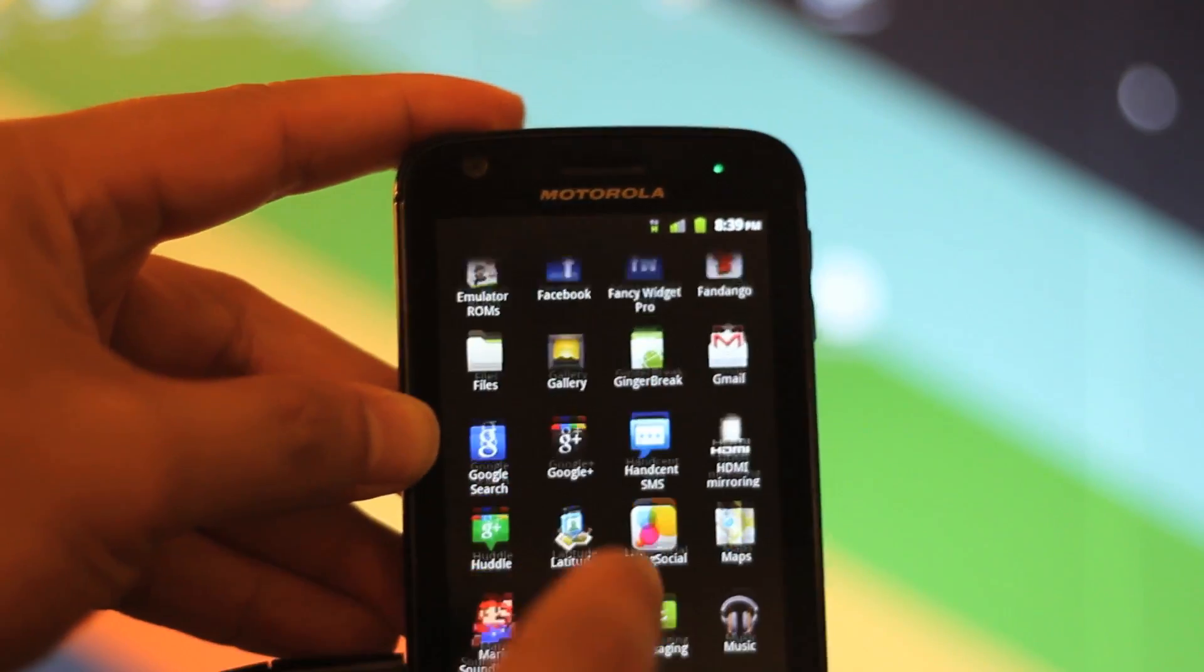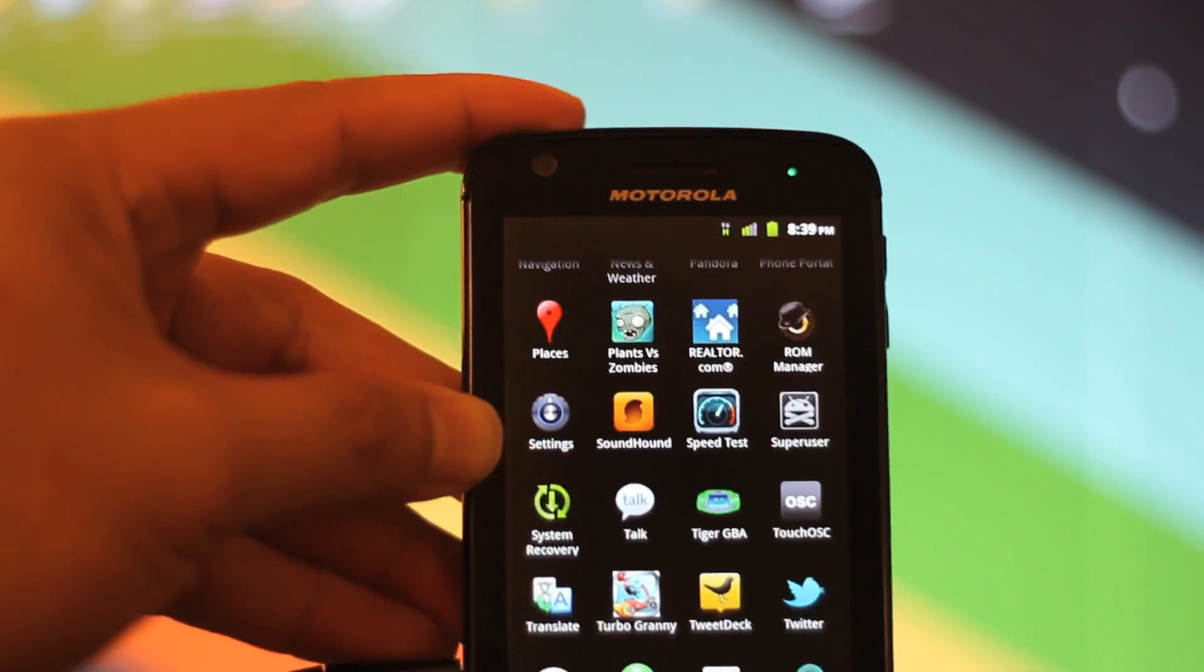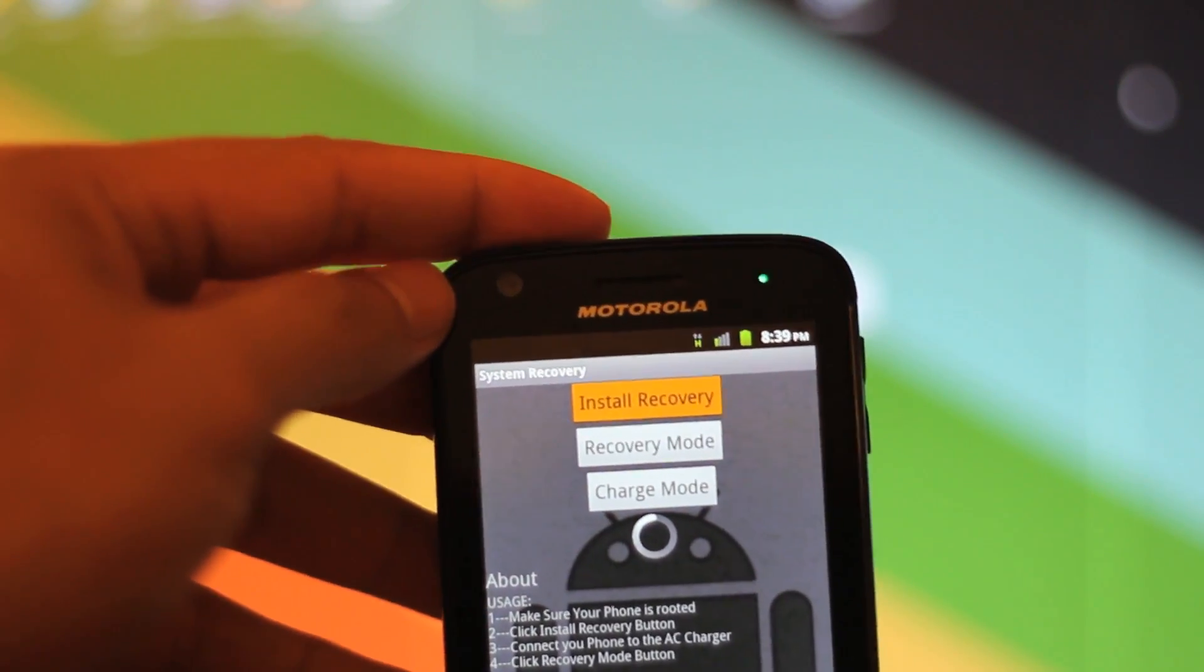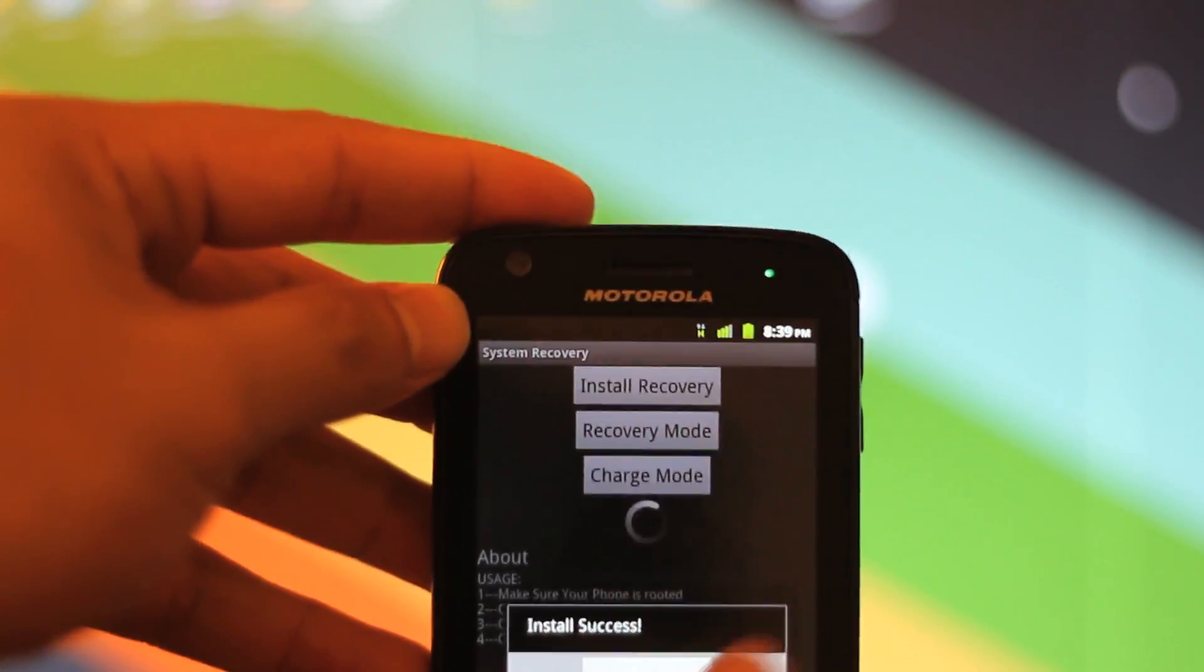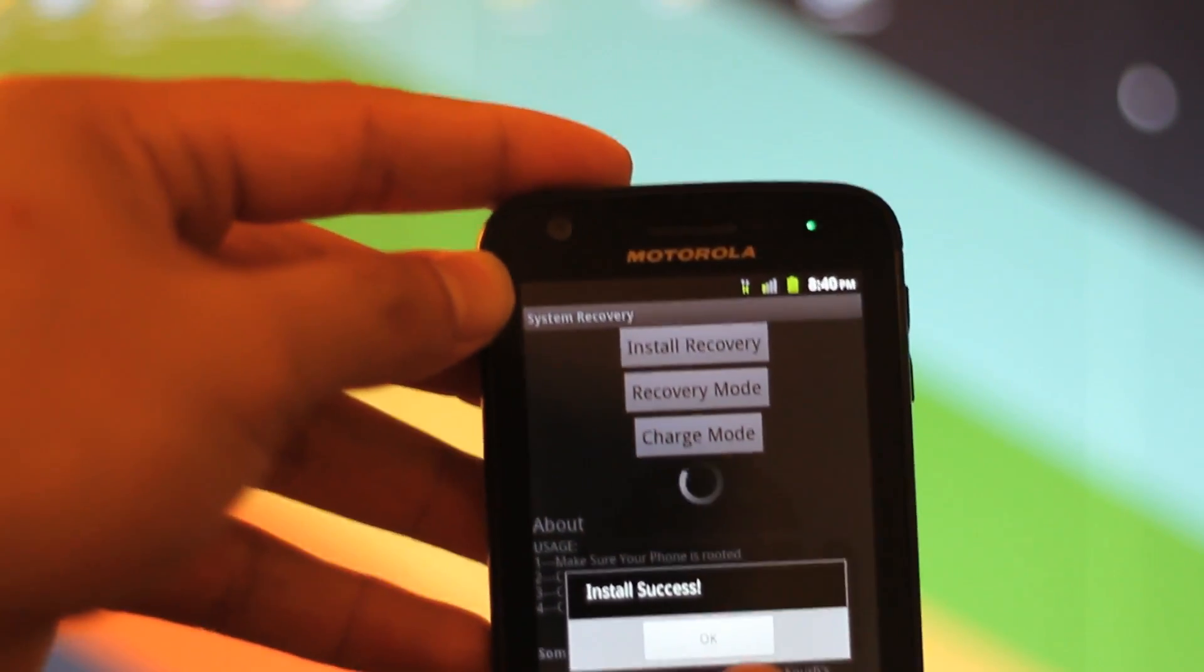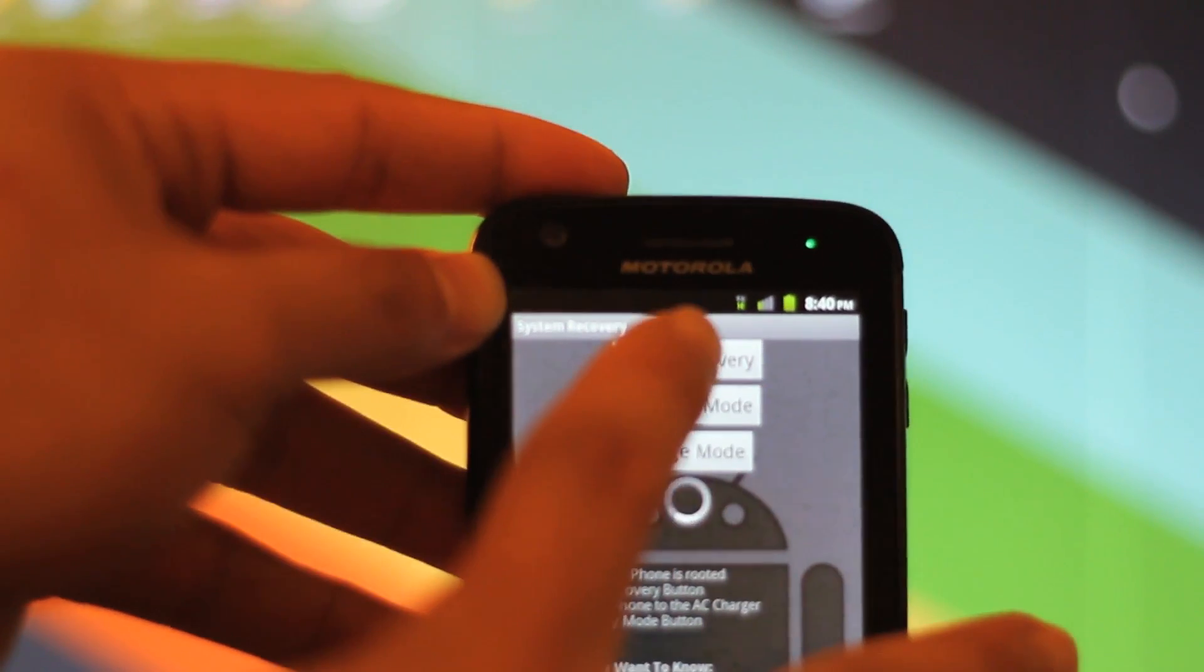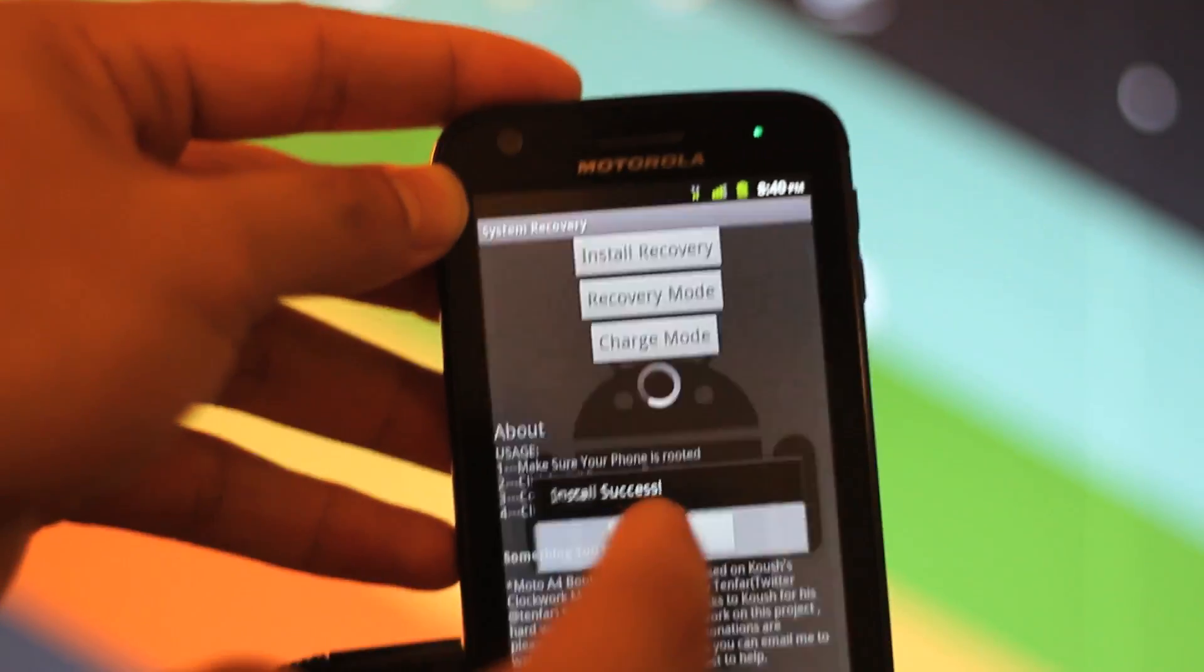Now the next app I want to run under applications is a program called System Recovery, which is right here. Click on that. Once I click on Install Recovery, normally your super user account, again remember this is rooted, your super user account is going to ask for access. This app is going to ask super user for access and you can click on allow. I have already done it so I won't need to do it again. Once that happens you'll see Install Success, and then you want to hit Install Recovery again for good measure just to make sure, and then you click OK.